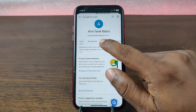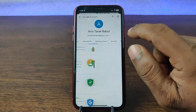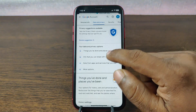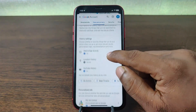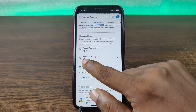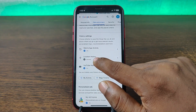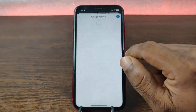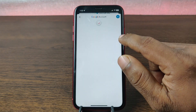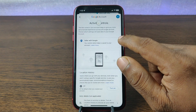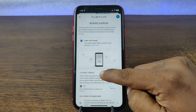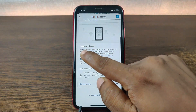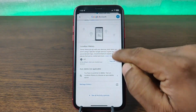Tap on 'Data and Privacy,' then swipe up. As you can see, there is a 'Location History' option — tap on it. It takes a few seconds to load, then swipe up again to find the Location History setting.